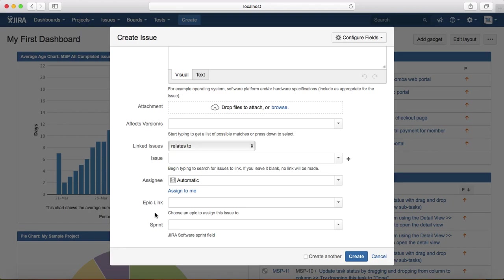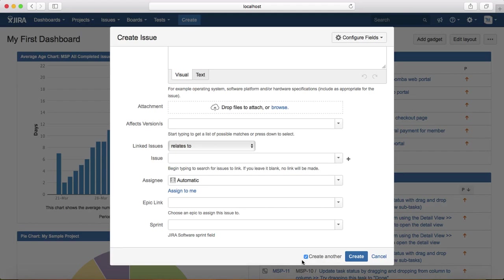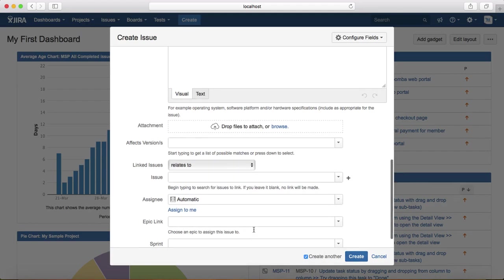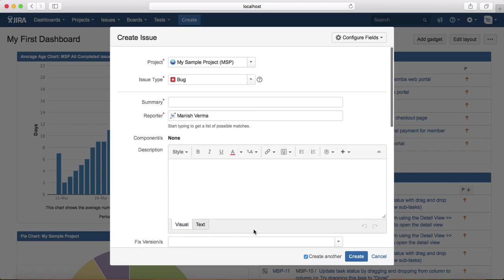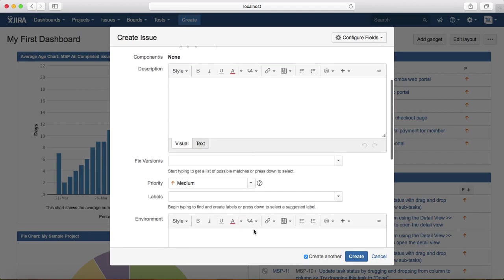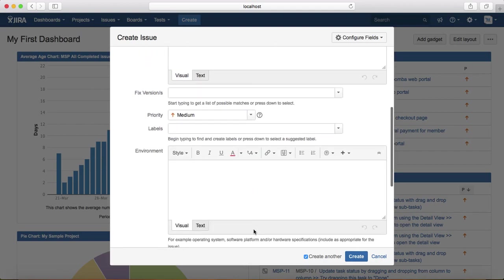The other option here you can see is create another. If you choose that checkbox and create, it will create that particular issue and leave this window open with all the mandatory information prefilled, so that you don't have to type in the information again and again.